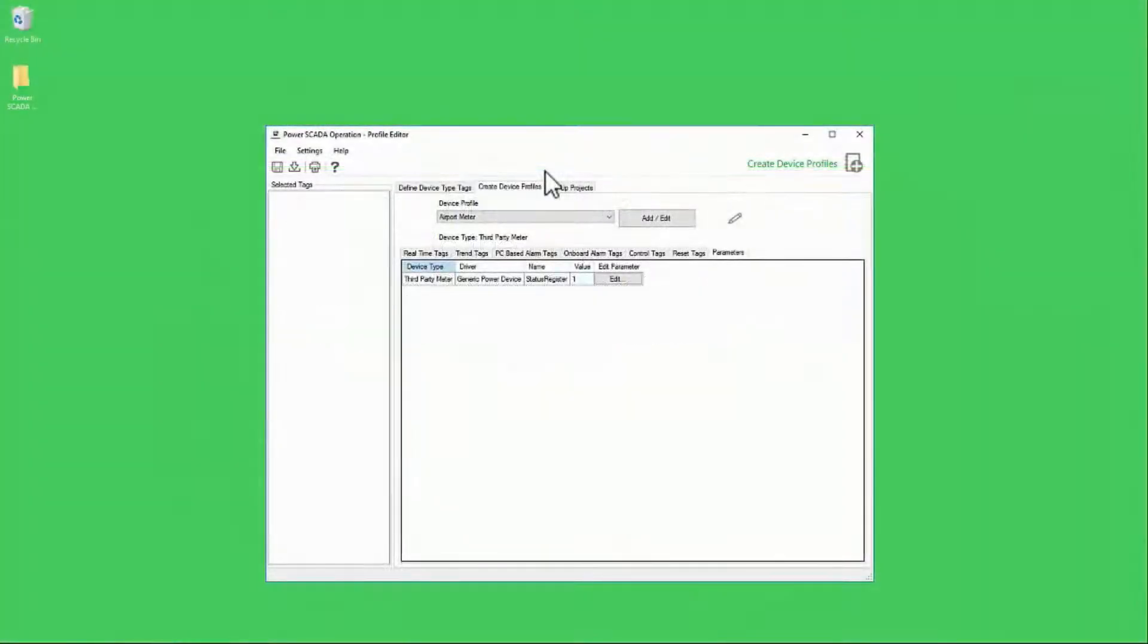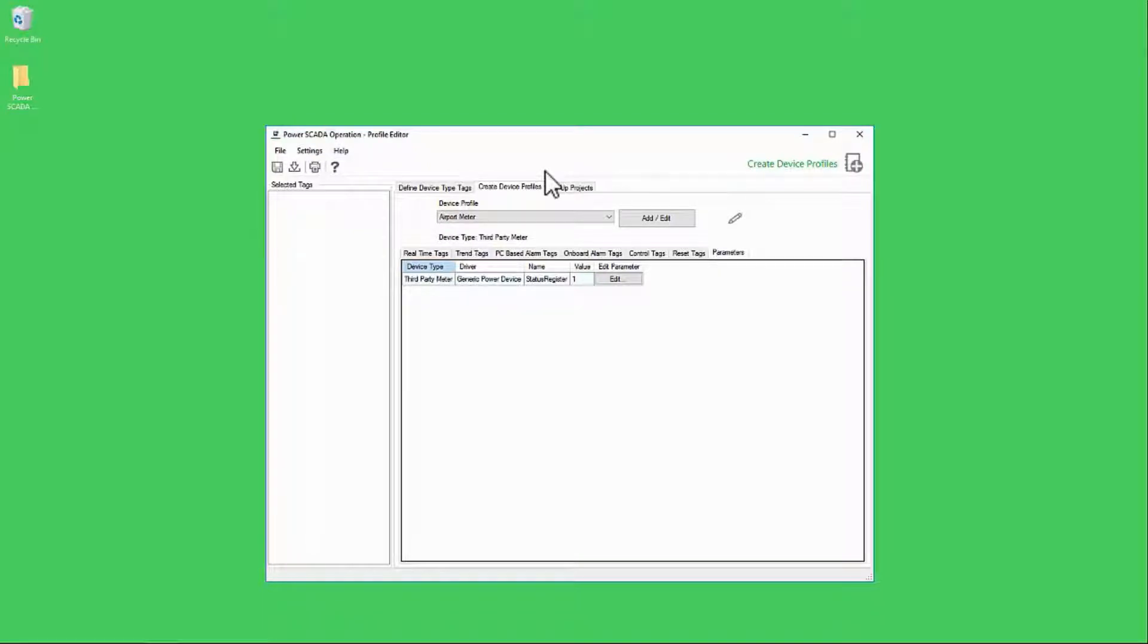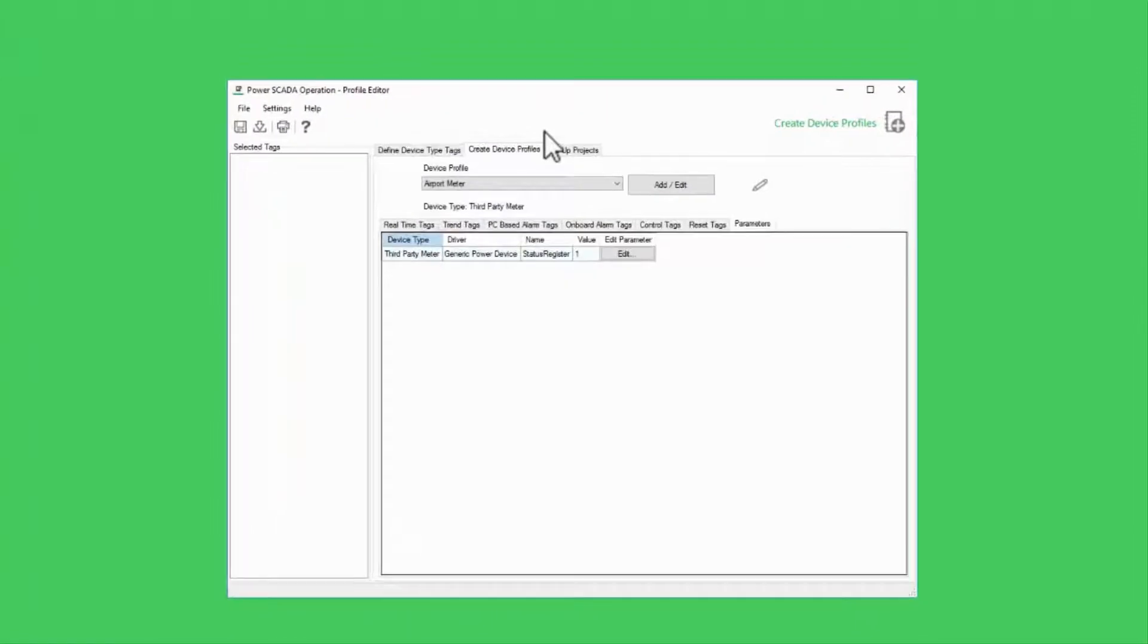So far, all of our work in developing device types and profiles has been done in the Profile Editor, which is a separate utility from our project in Studio. Our last step is to export these profiles so we can use them in a project.